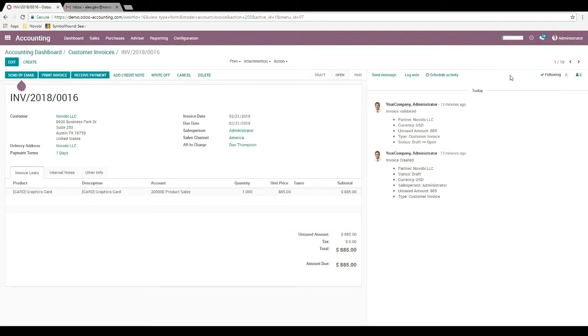Now let's say that this customer requested a reminder two days before the invoice is due. We can use these features to make this process more reliable and engaging. Here's how.